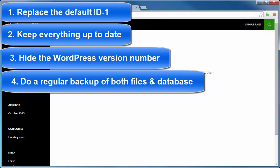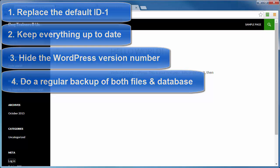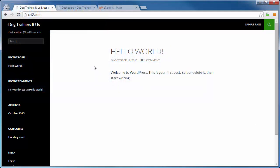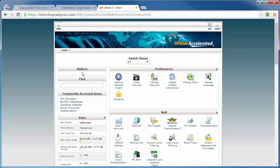So first off, replacing the default ID number one. What the heck am I talking about? Well, whenever you first install WordPress, it asks you to create an admin user account and a password. Well, that admin user account is assigned to the very first slot in the database, and that's ID number one.